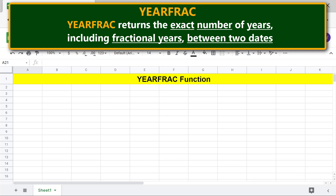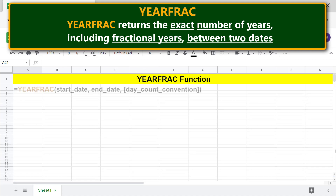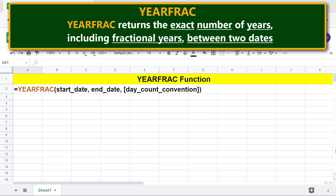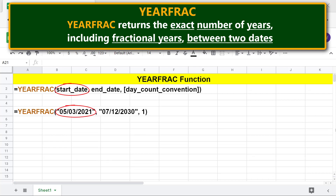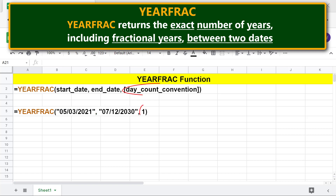Here is the format of the YEARFRAC function formula. Start date is the first date of the date range. End date is the last date of the date range. Day count convention is optional and has a value of 0, 1, 2, 3, or 4. For example, a value of 1 means actual days between the specified dates.